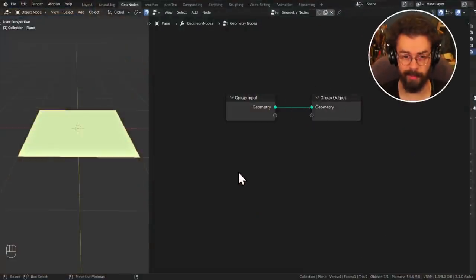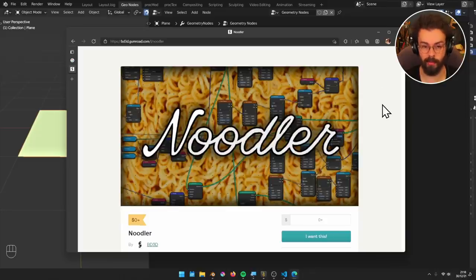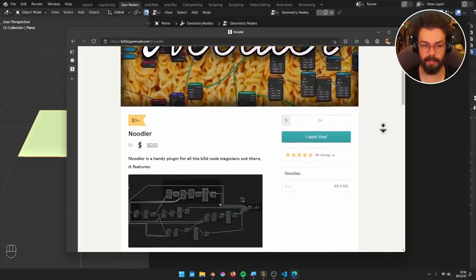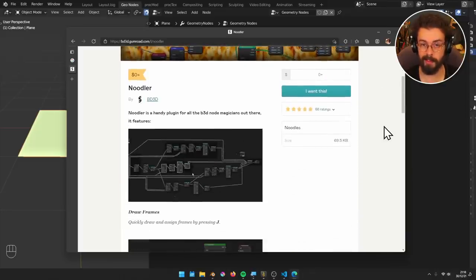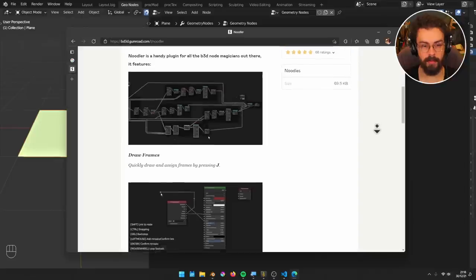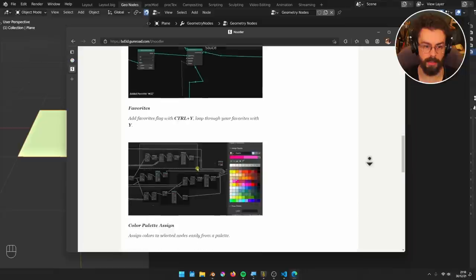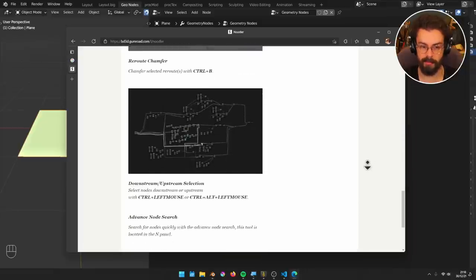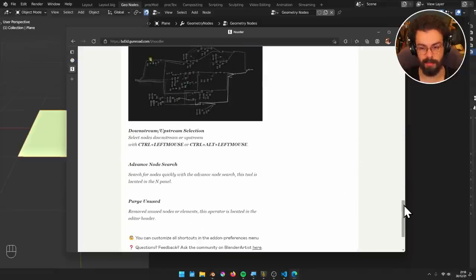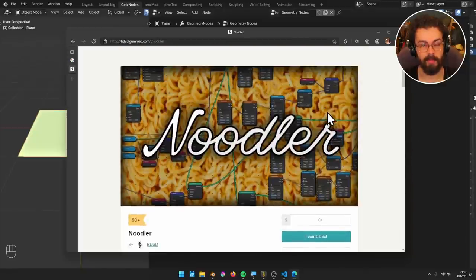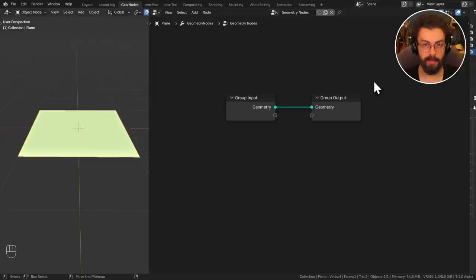First, we're going to be enabling the default add-on Node Wrangler, and on top of that I'm also going to recommend you have a look at the Noodler add-on. This is a new add-on by BD3D. It adds a whole load of really useful functionality: manipulating stuff, frames, long distance connections, colouring, bevelling noodles — lots of stuff. A lot of fun to work with, and it's going to make your life easier especially with larger node trees. So Noodler, I recommend.